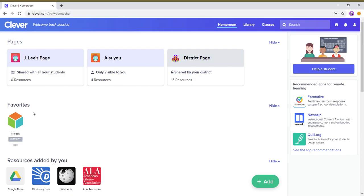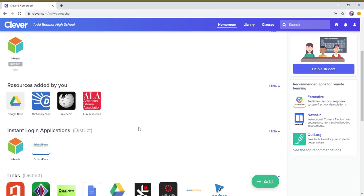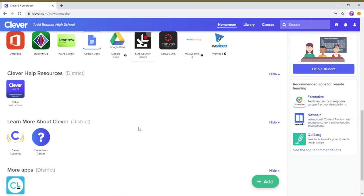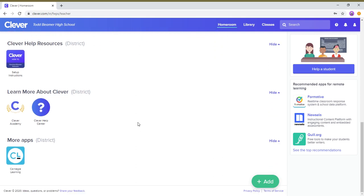So here, if you notice right here, you have the iReady which you guys are pretty familiar with. I'm gonna go down all the way, and if you see the Carnegie Learning, this is Mathia. So Mathia is from the company called Carnegie Learning, so we're just gonna click on that.